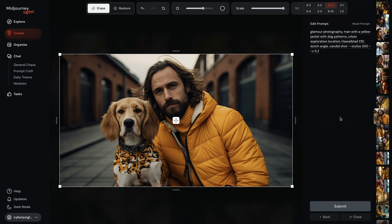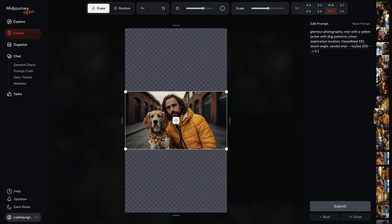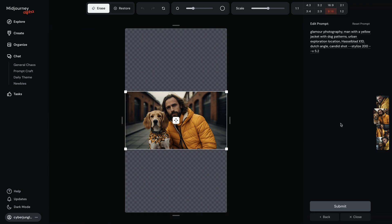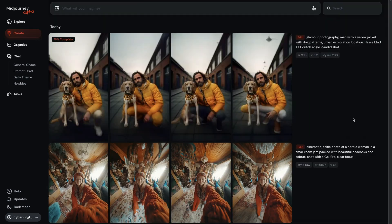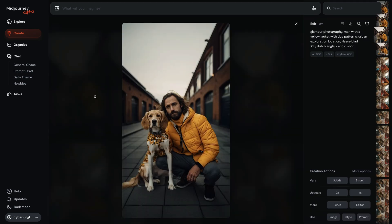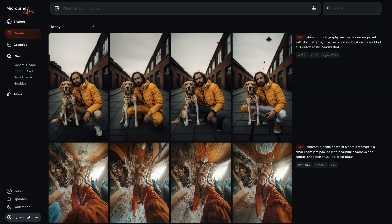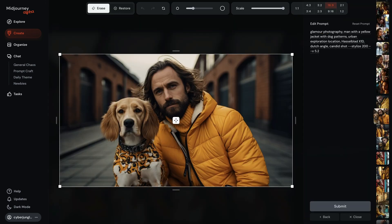I'm starting with a 16 to 9 image and I will make it 9 to 16. With zoom out, you can extend the canvas of an image beyond its current boundaries, and I hit submit. Then MidJourney will create the image for me in 9 to 16 aspect ratio. The results are very good. If you want to go back to the editor quickly, you can use the back button of your browser, and we are back in the editor to do another edit.